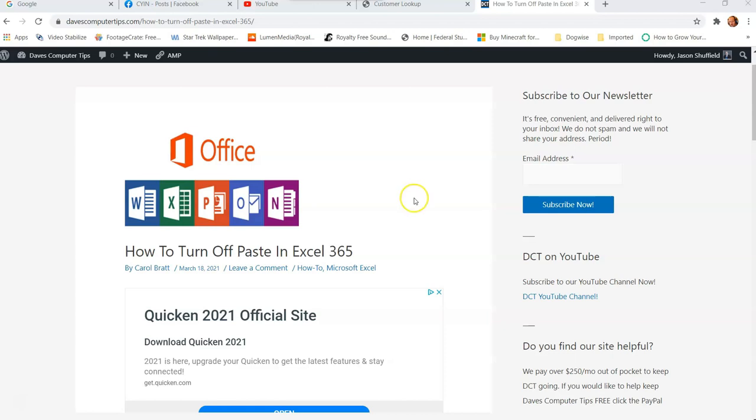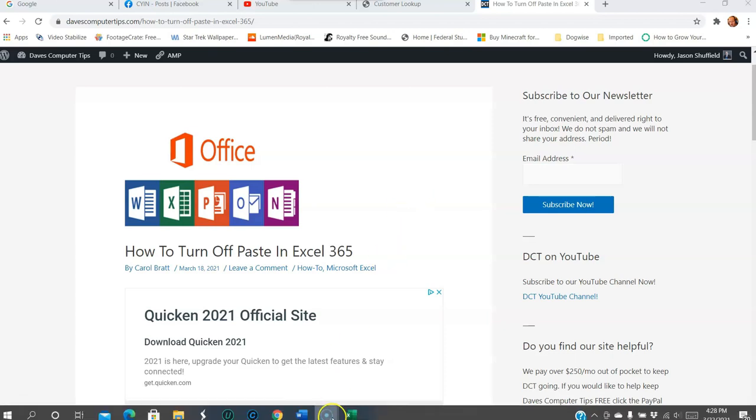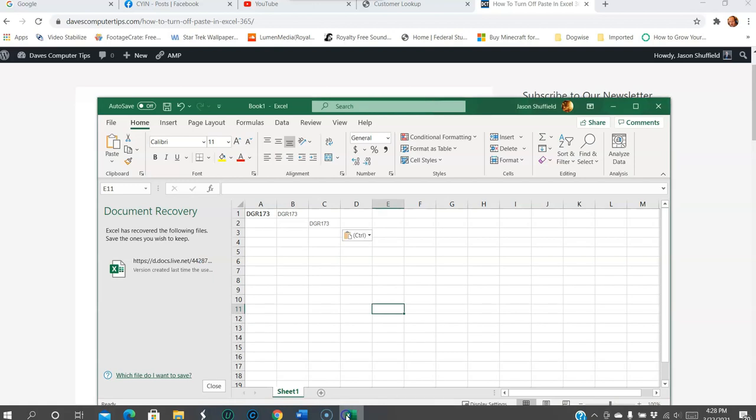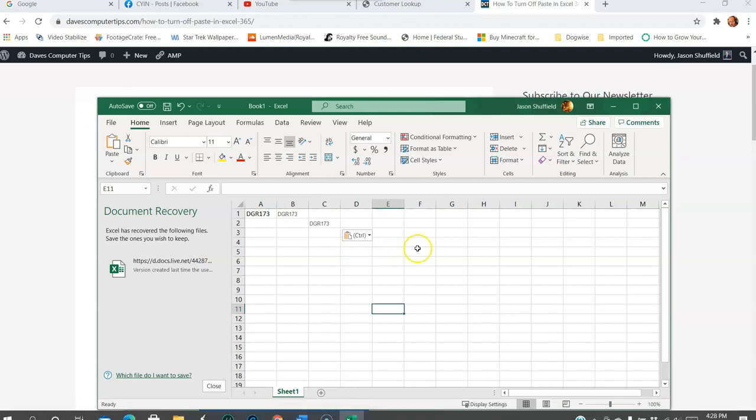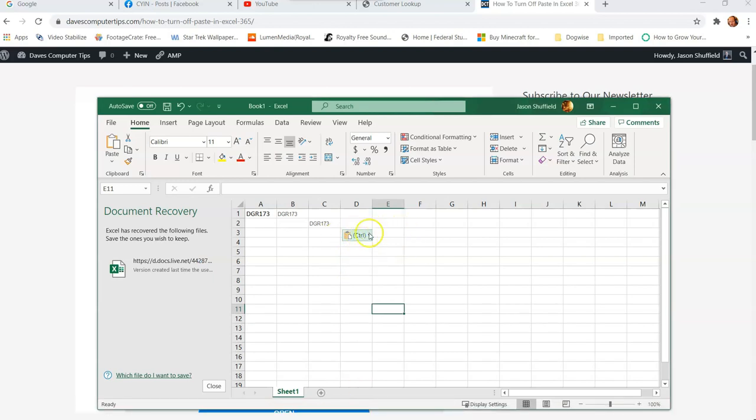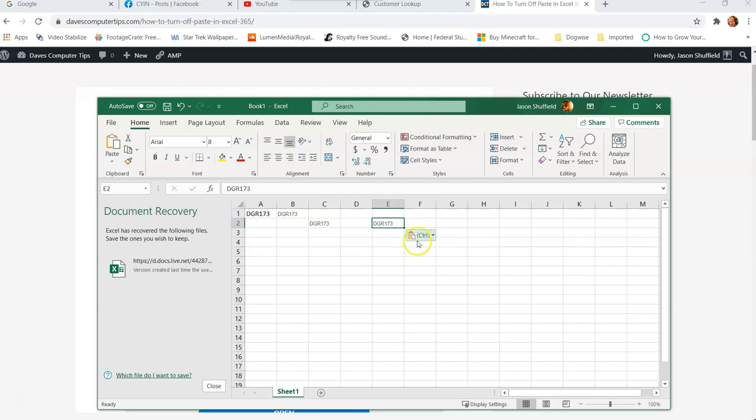So let me show you what they're talking about. If you're having this same issue, see this little box right here? So when you do a paste, we're going to paste something here. It's going to give you this little paste option. Well, this can get in the way when you're doing your Excel files and stuff. I can understand that it kind of blocks one of the cells.